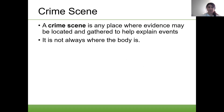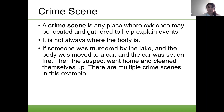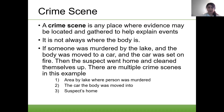A crime scene is any place where evidence may be located and gathered to help explain events. It is not always where the body is — it could be a car or a suspect's house. For example, if someone was murdered by the lake and the body was moved to a car, and the car was set on fire, and the suspect went home and cleaned themselves up, there are multiple crime scenes in this example.